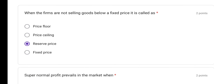When the firms are not selling goods below a fixed price, it is called reserve price. Sellers keep a minimum price as a secret — they are open for negotiation up to one particular price, but below that price they will never sell. So when firms are not selling below a fixed price, that is called reserve price. Option C is the correct answer.